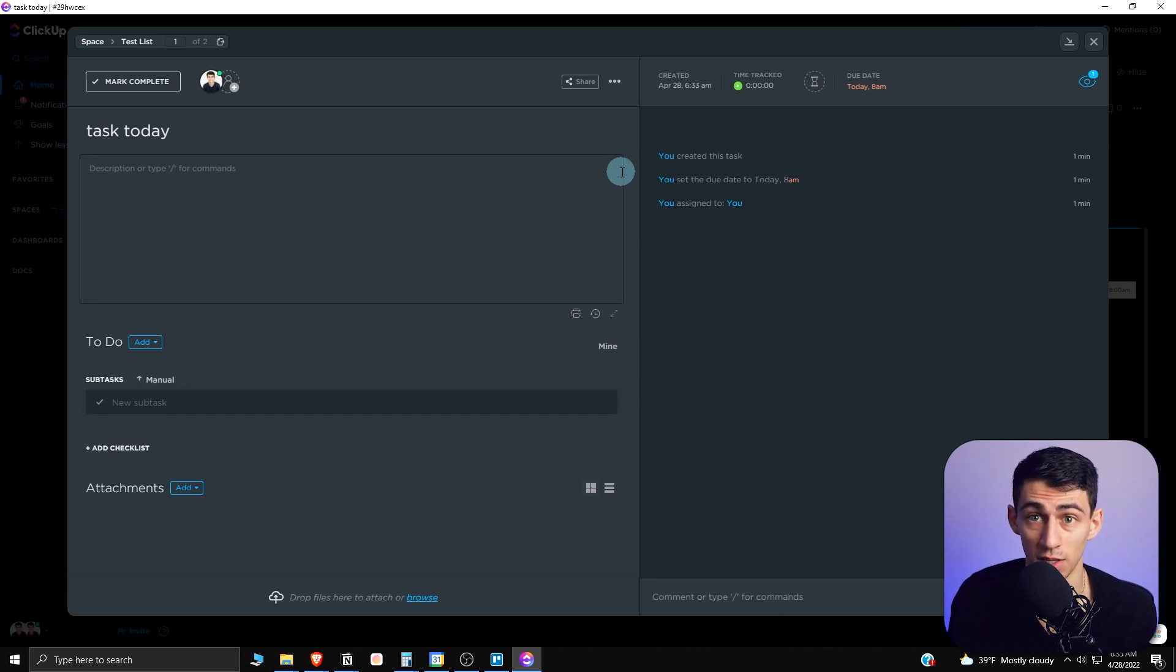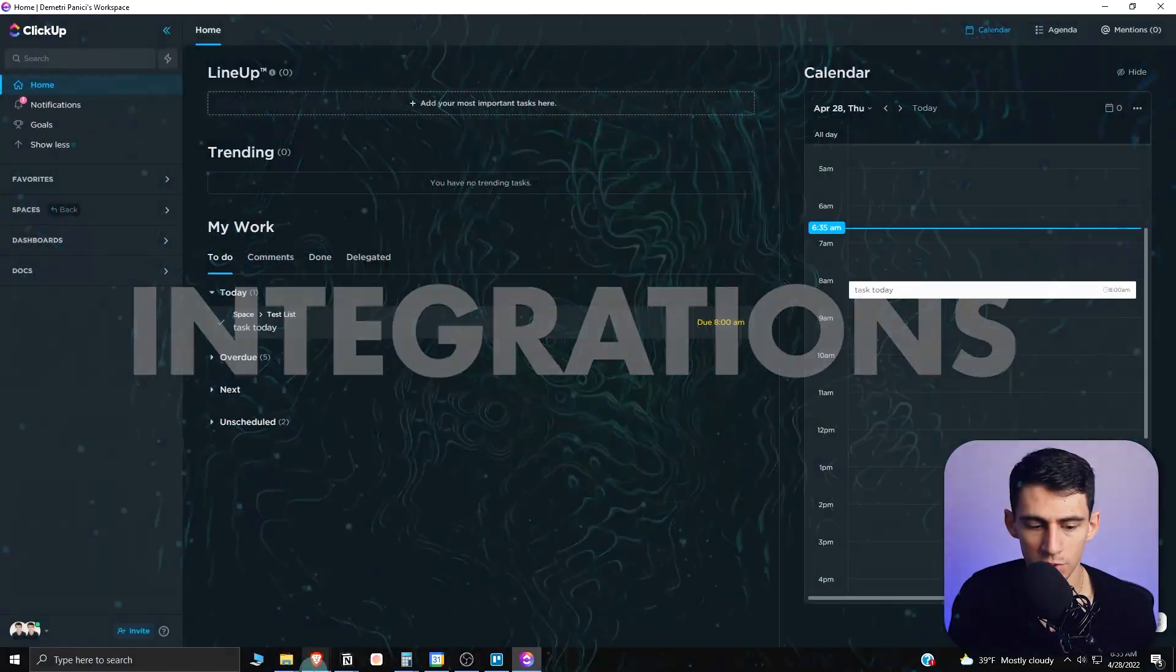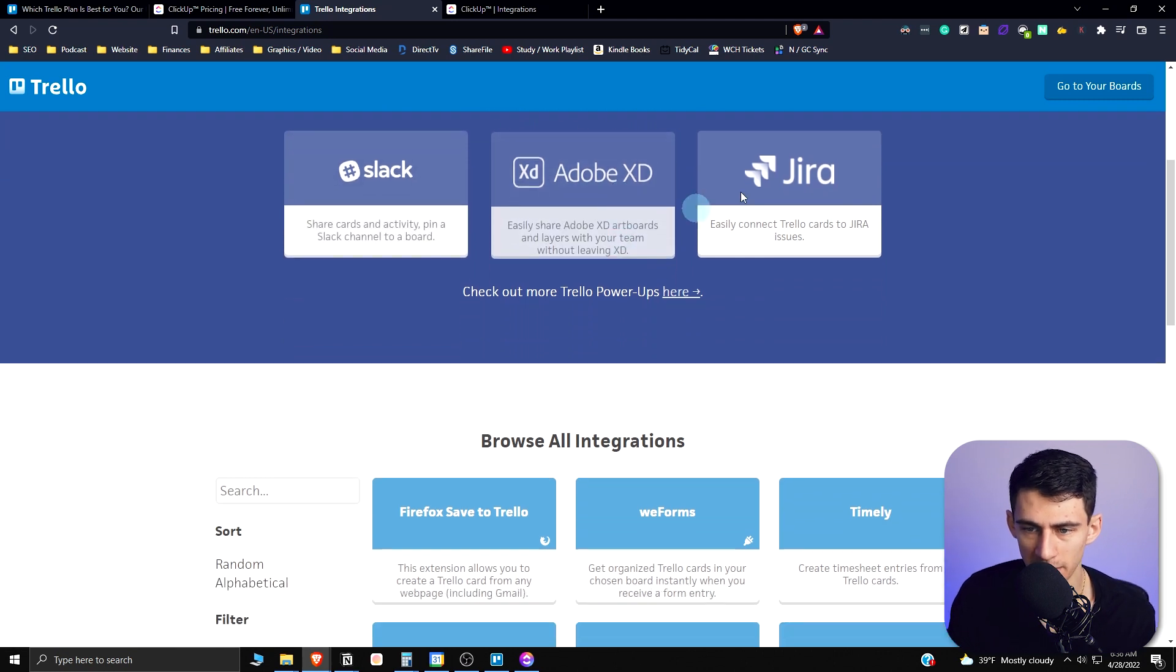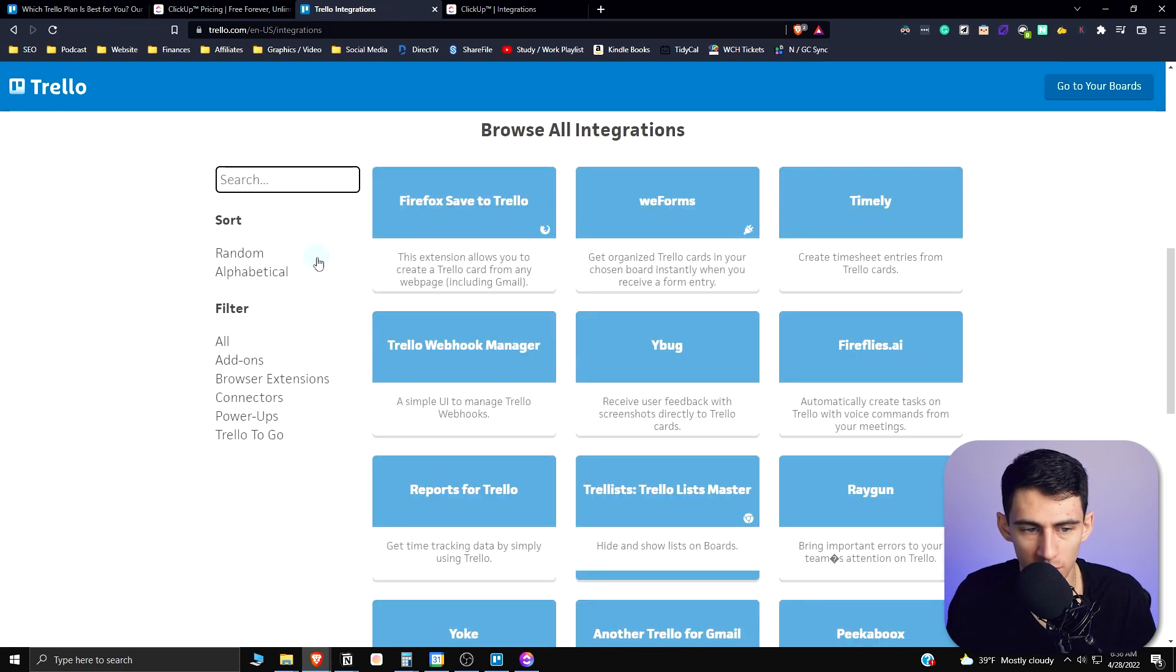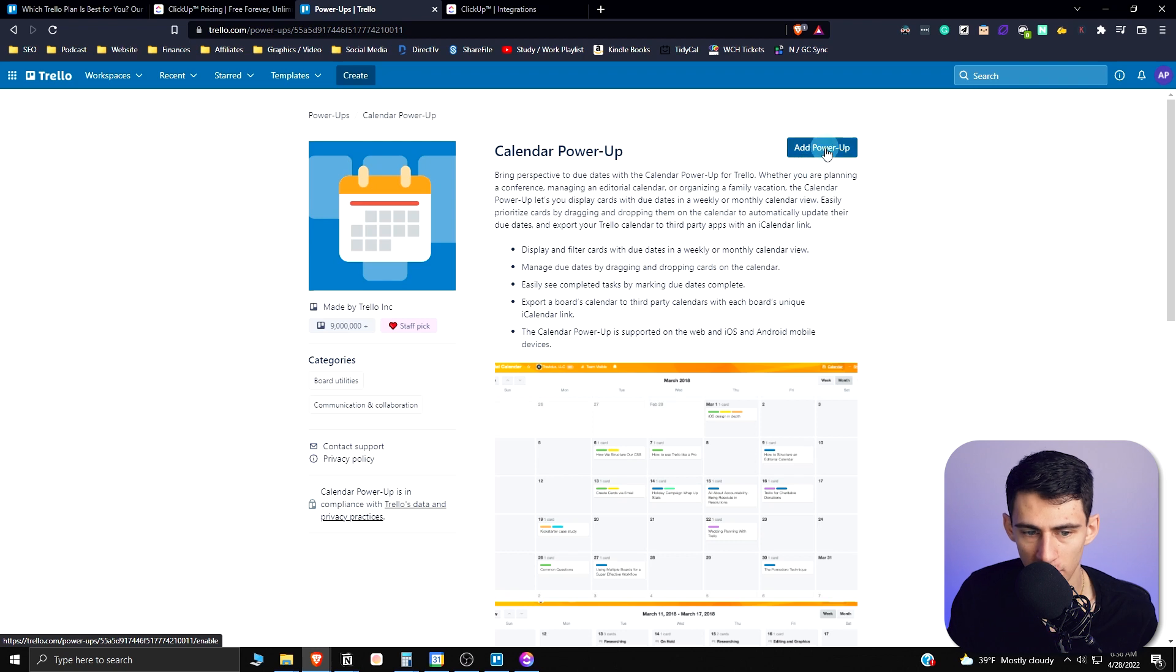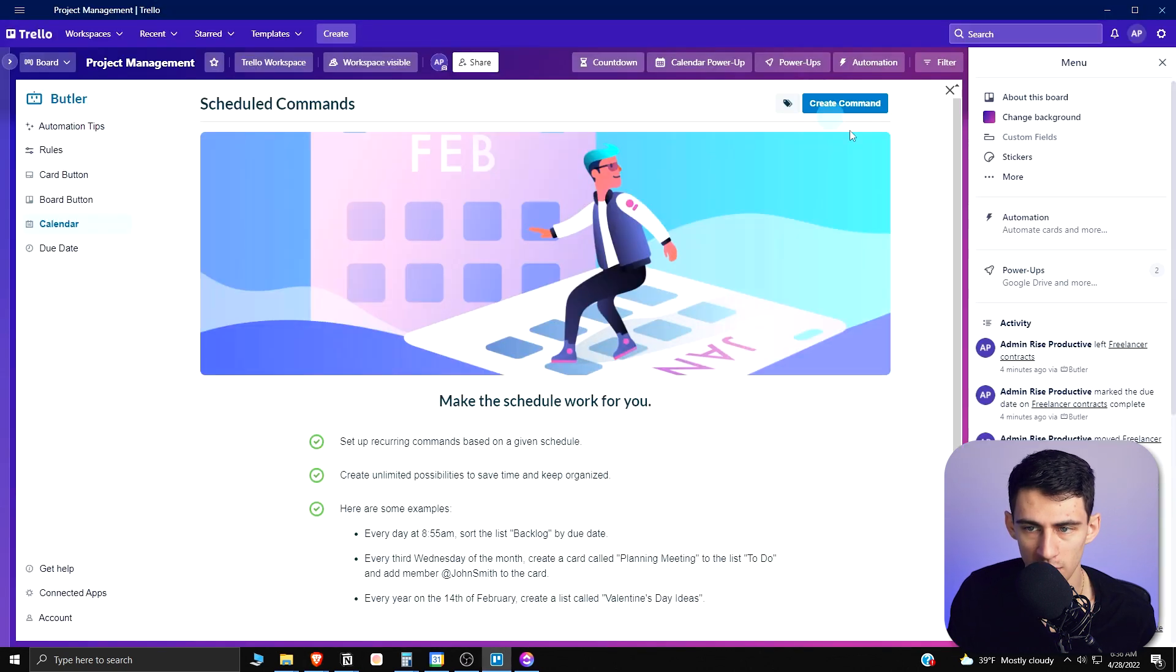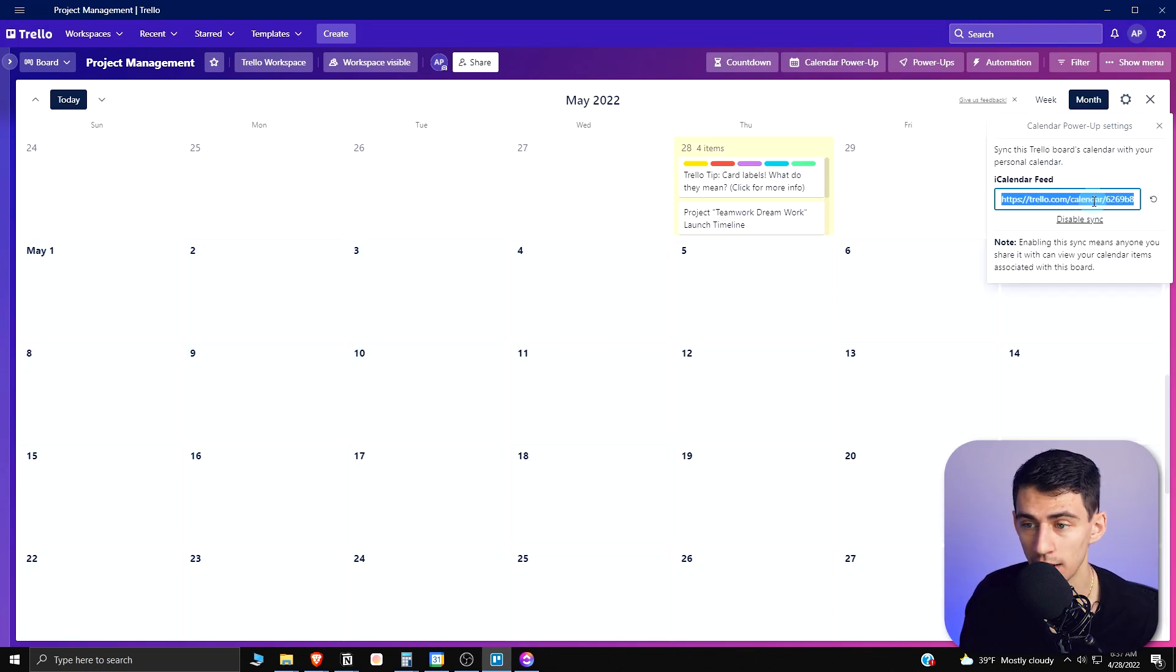If we look from an integration standpoint, with Trello you can connect a lot of different third-party apps like Slack, Dropbox, and Jira because they're both Atlassian companies. There are a lot of nice little ones here and there are even some browser extensions as well. For example, there is this calendar power-up that you can have. If I add this power-up to this project management space, which is already there, and I go to the settings here, I can take this Trello calendar and use this iCalendar feed and paste it into a Google Calendar.